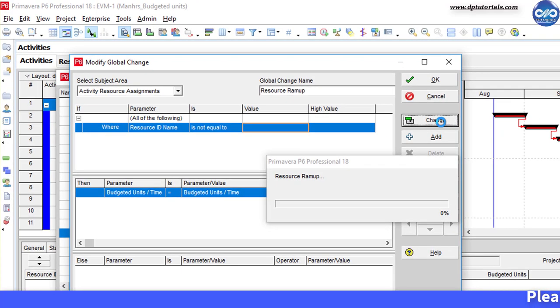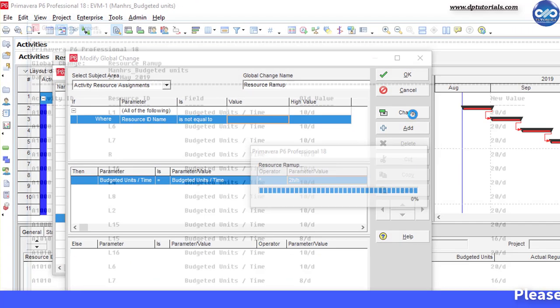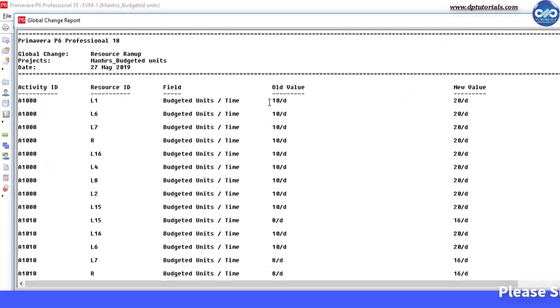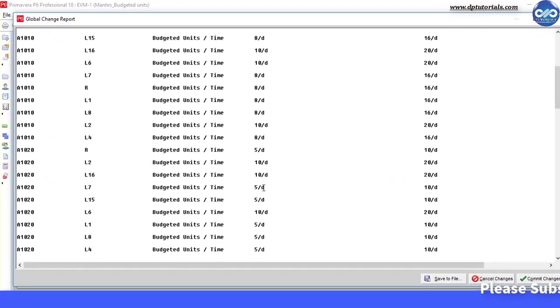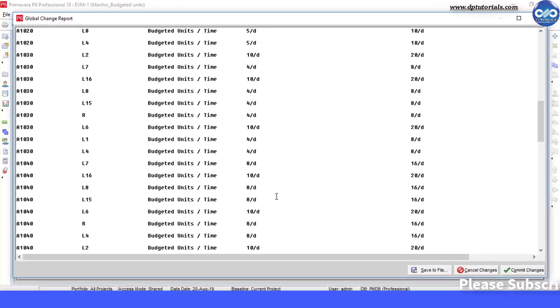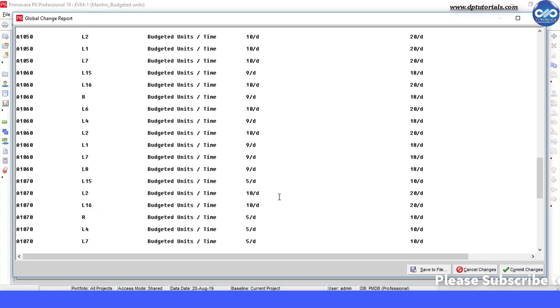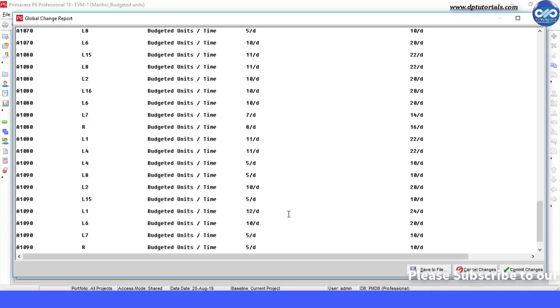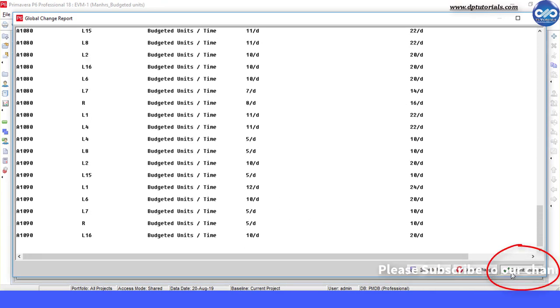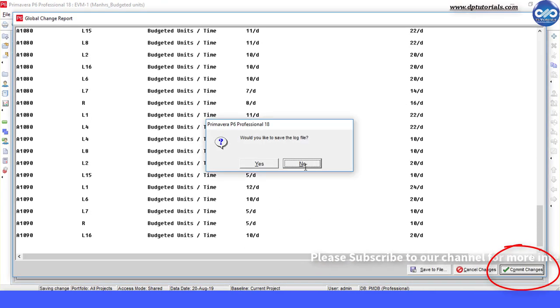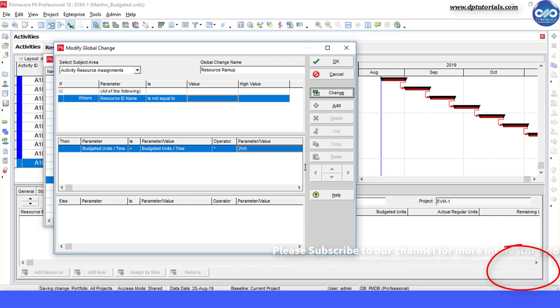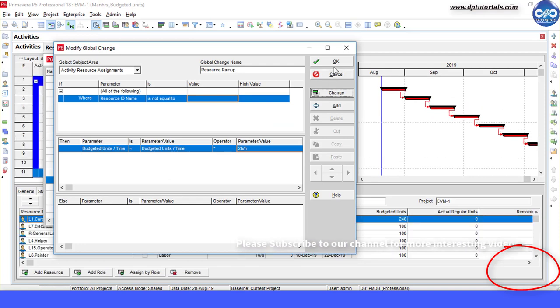You will see the preview of changes. If you are ok with these changes, now you need to click on commit changes button and close this global logic window now.